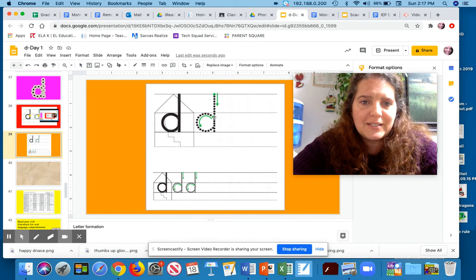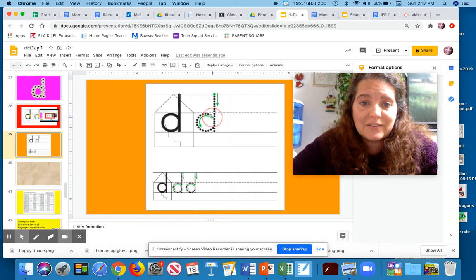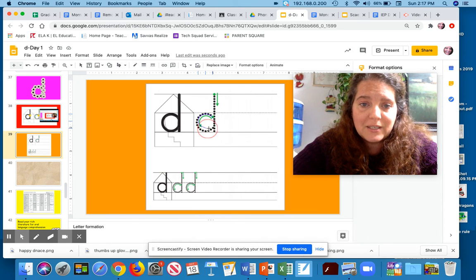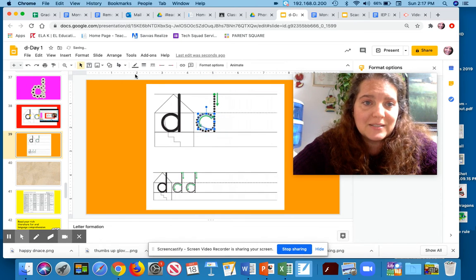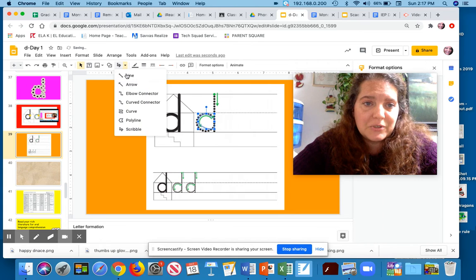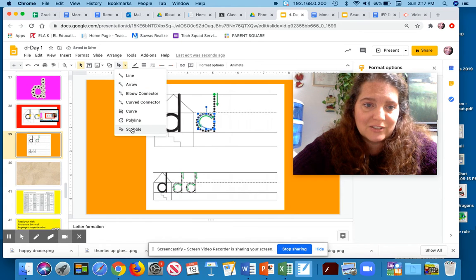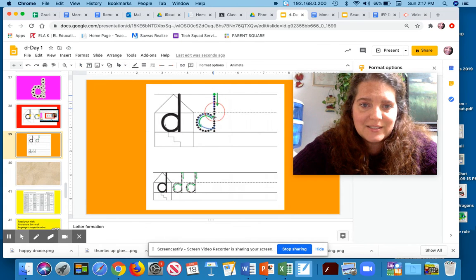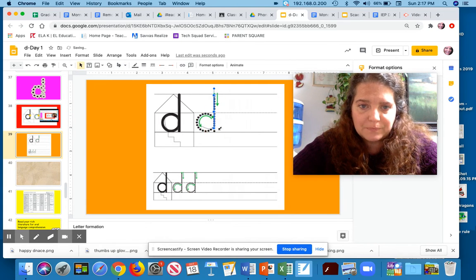So the letter D starts like I'm starting the letter C in the living room. I go around. I'm going to pick up my pencil. When I'm using scribble, I need to re-click scribble. I'm going to start in the attic and go down.